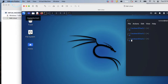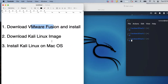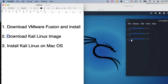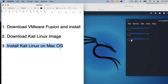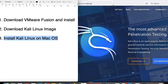Let me show you what steps we will follow to install it. Our first step will be downloading and installing VMware Fusion. The second step will be downloading the Kali Linux image. Then we will install Kali Linux on Mac OS.